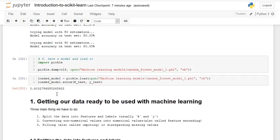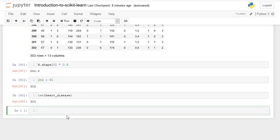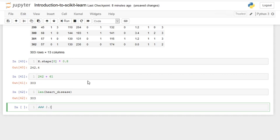What we're going to do today is convert non-numerical values into numerical values. This is also called feature encoding, and you might hear that term throughout the video. The first thing we're going to do is add a markdown cell to our Jupyter Notebook, labeling it 1.1 - make sure all the data is numerical.